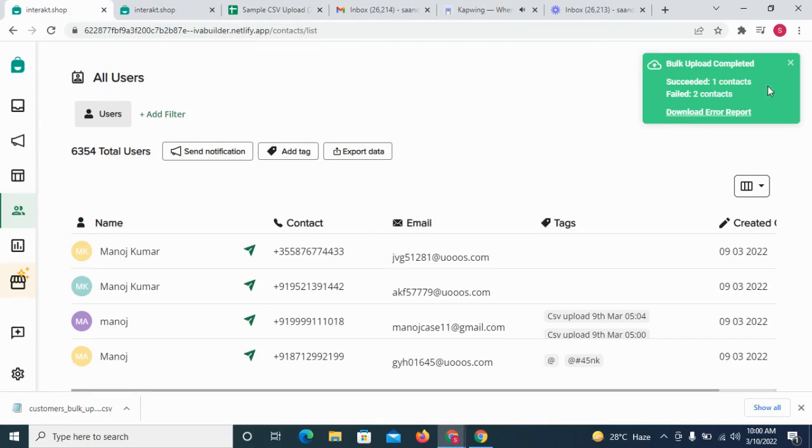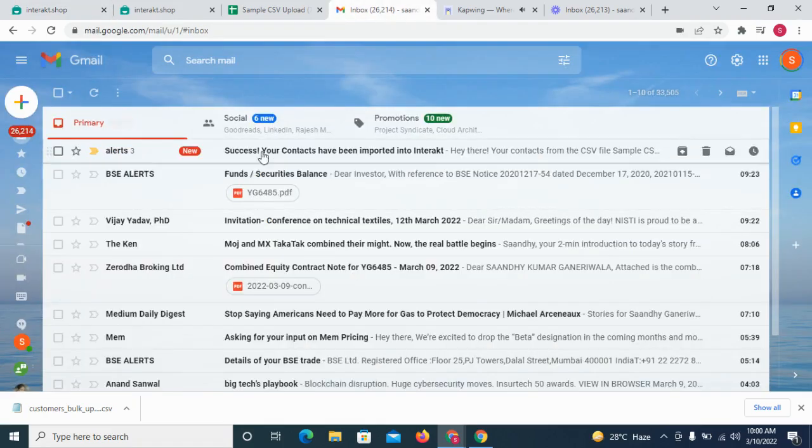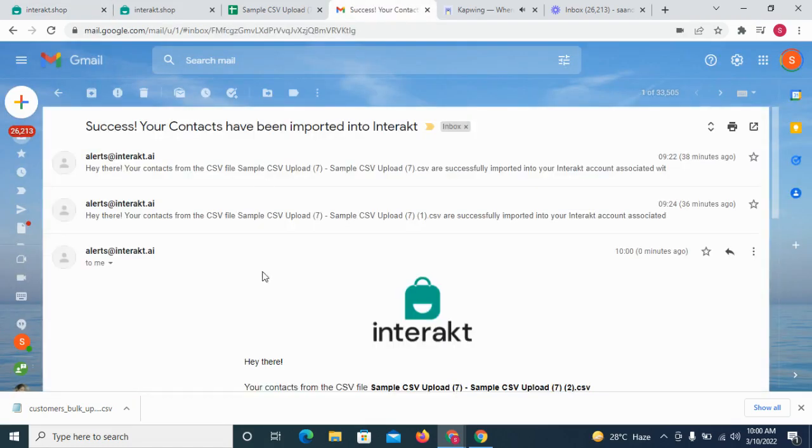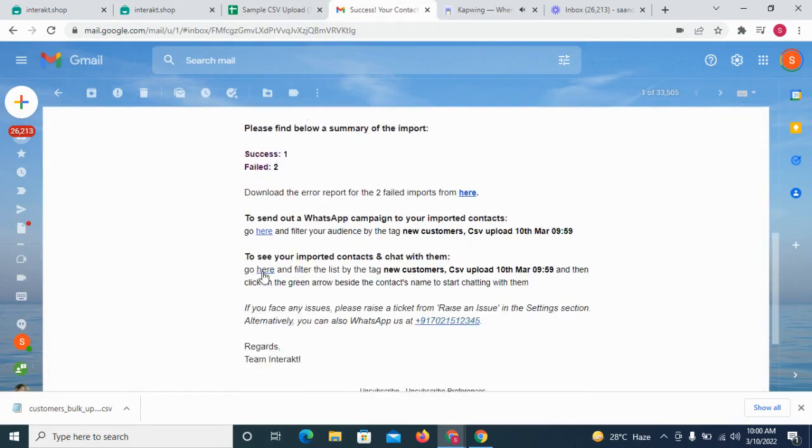Once the upload is complete, you will receive a notification on Interact and you will also receive an email with the details of the upload.